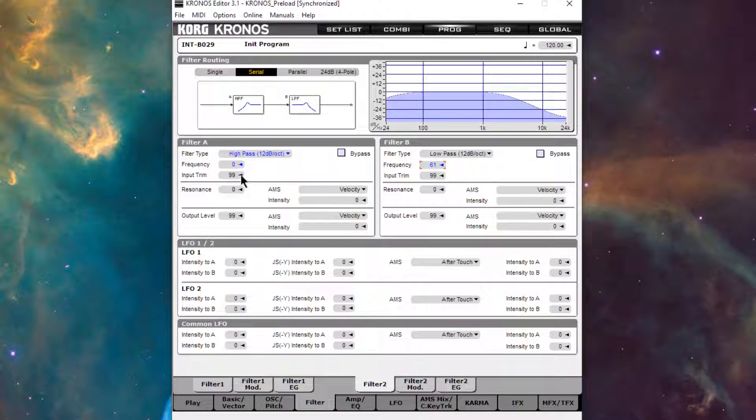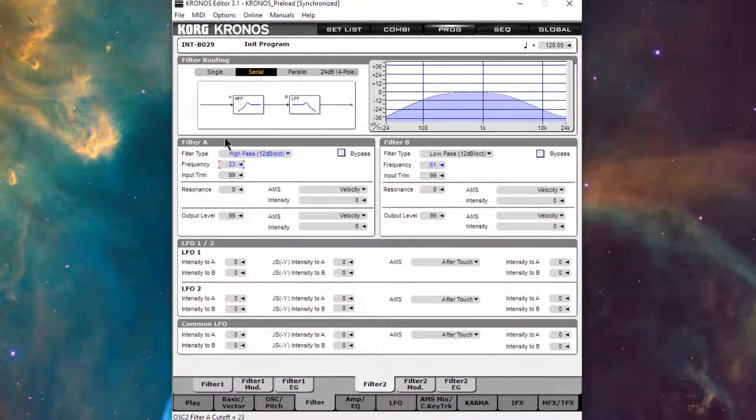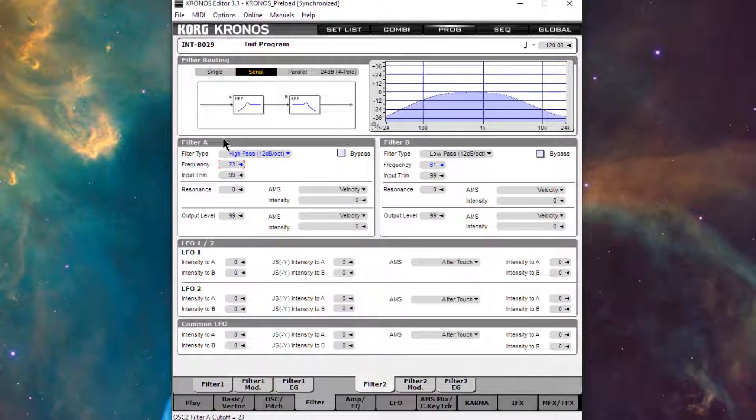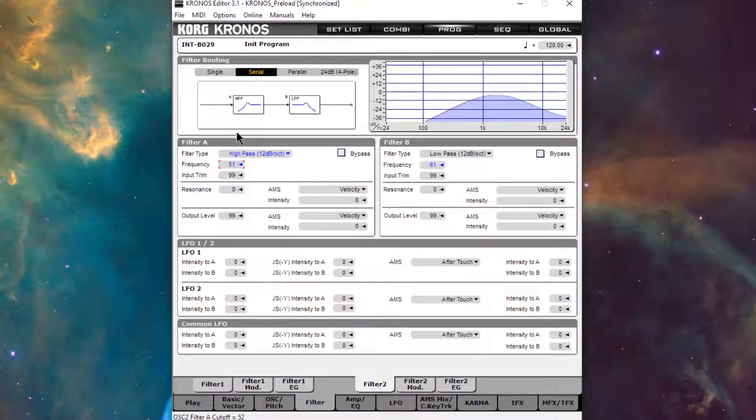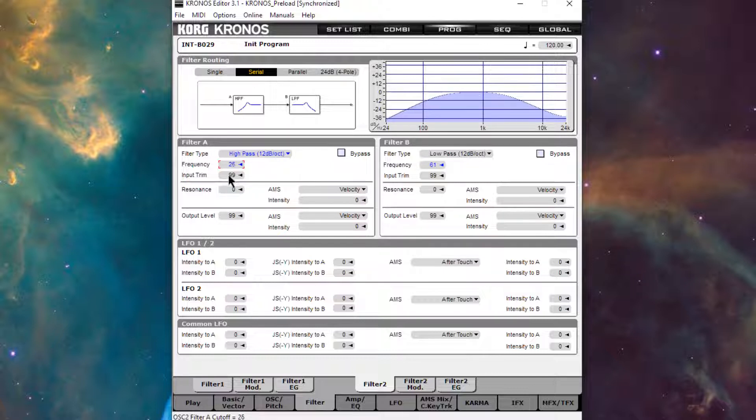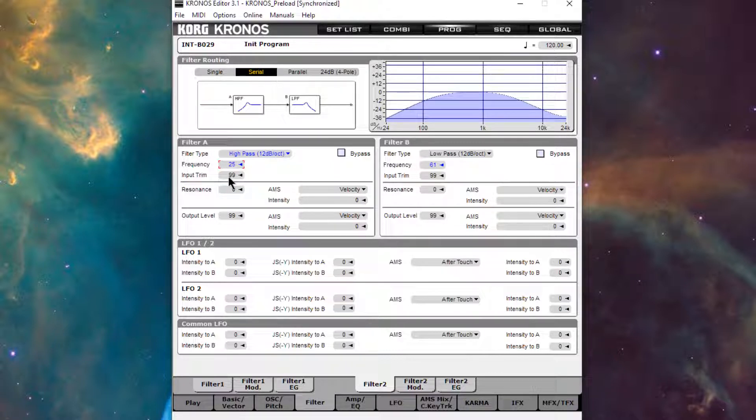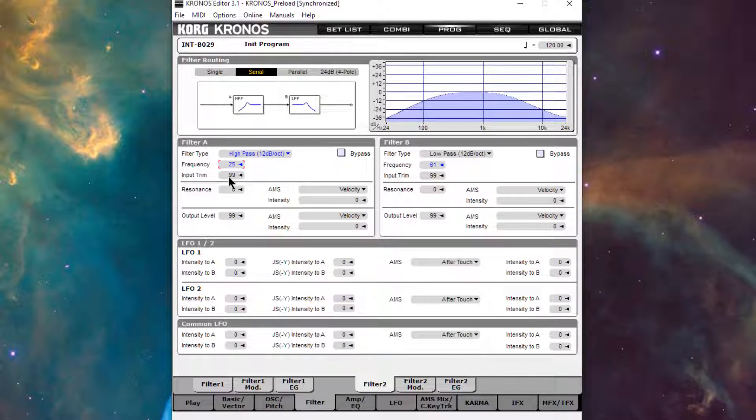So it sounds a bit more like reverb. I want to kill some of the lows. If we want to hear that by itself. Now back with oscillator one. So it sounds pretty reverb-y.